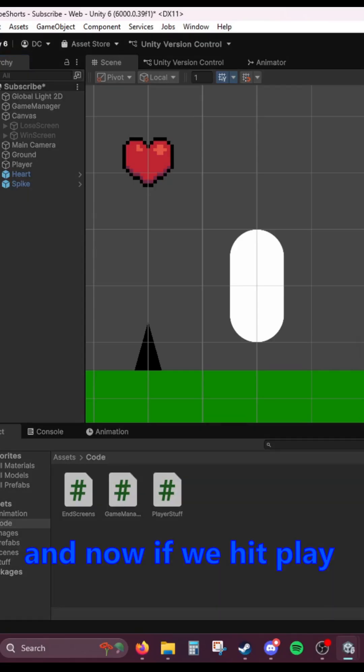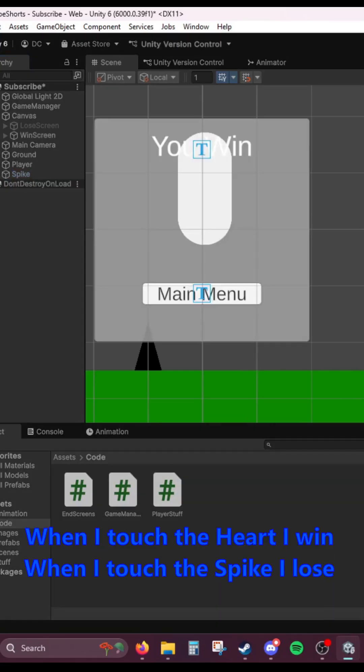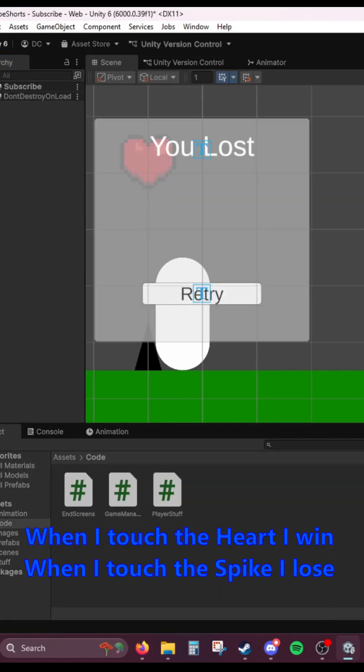And now if we hit play, when I touch the heart, I win. When I touch the spike, I lose.